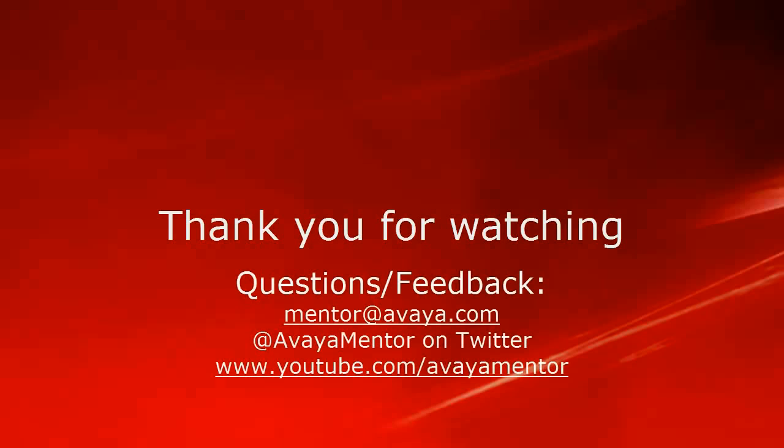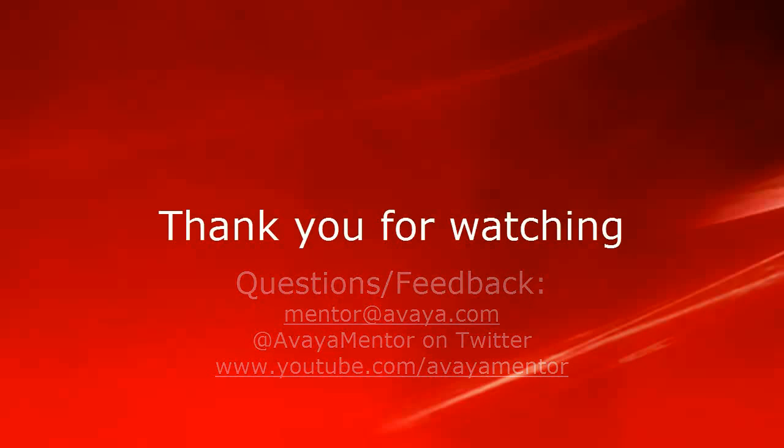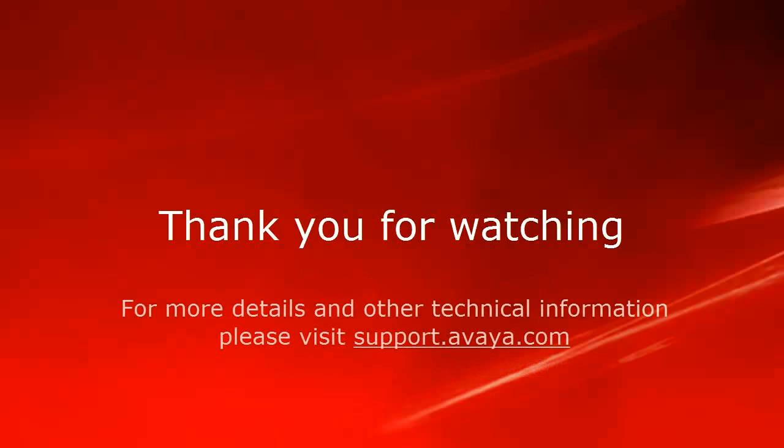Thank you for your time today. We welcome comments, questions and feedback at mentor@avaya.com or on Twitter at Avaya Mentor. For more details or related information, please visit support.avaya.com. Thank you for choosing Avaya.